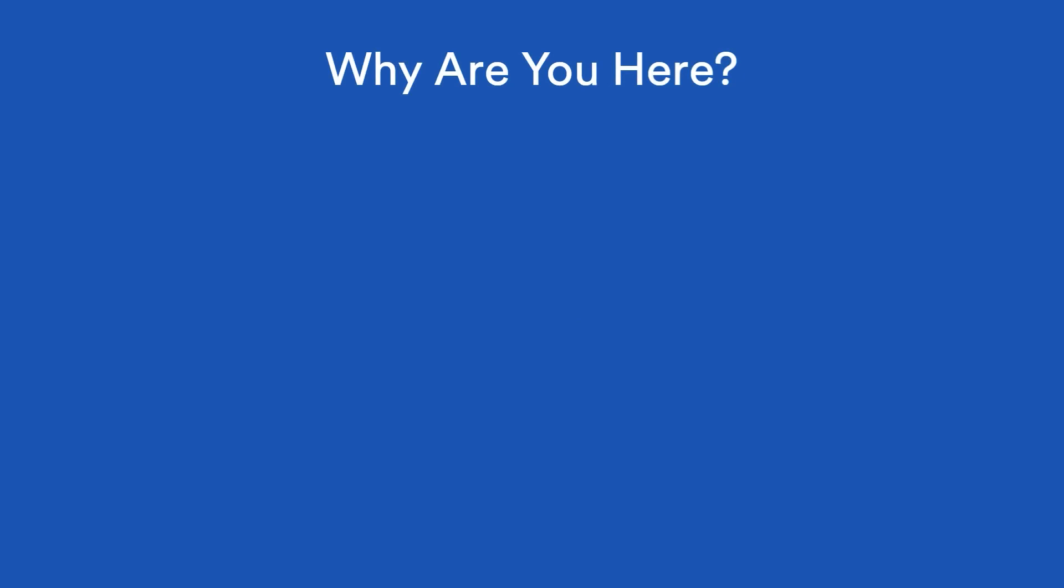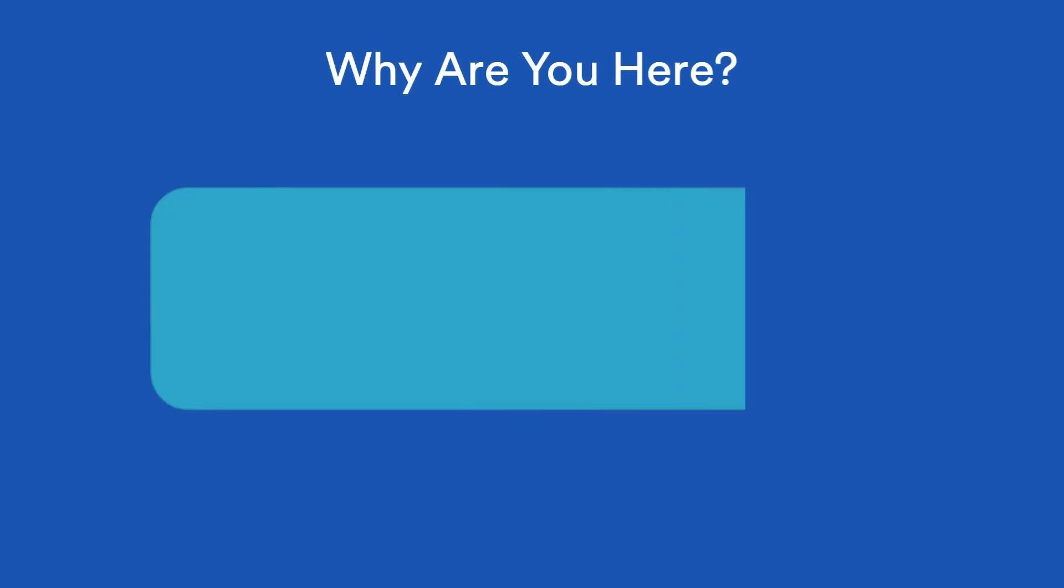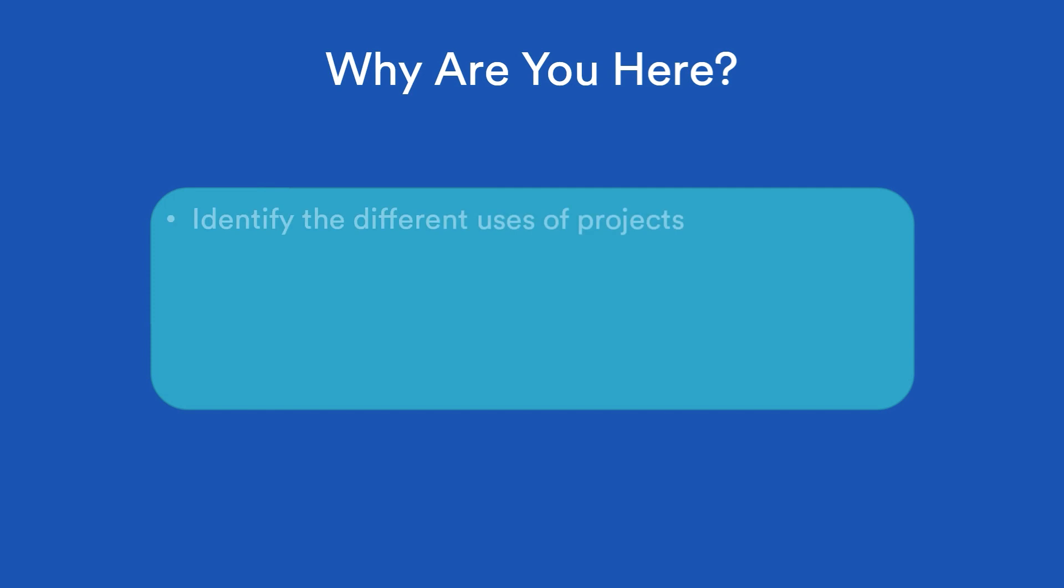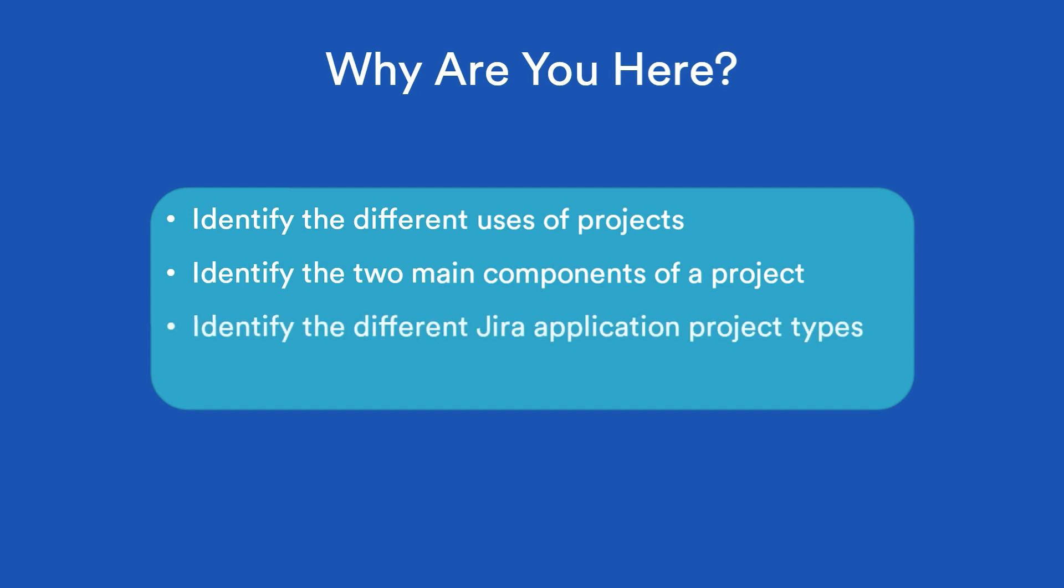Welcome to what's a project. In this tutorial, I'll introduce you to projects. You'll get to know what projects are used for, what makes up a project, and how projects differ between the different JIRA products. Finally, we'll show you how to get to your project and get around within your project.